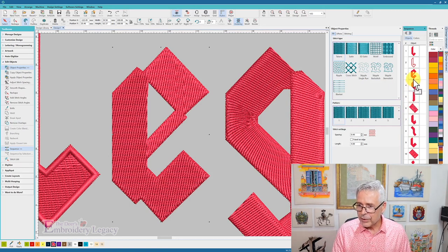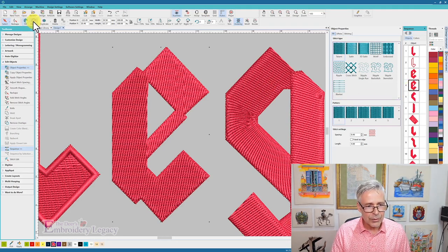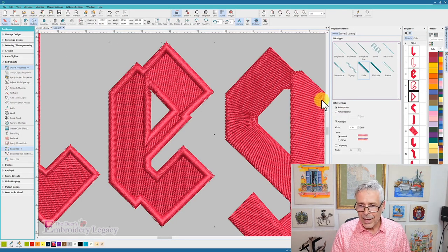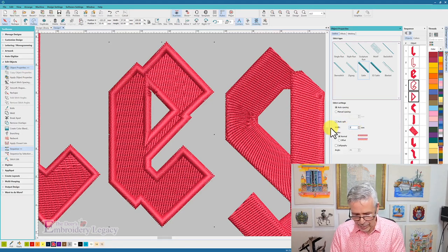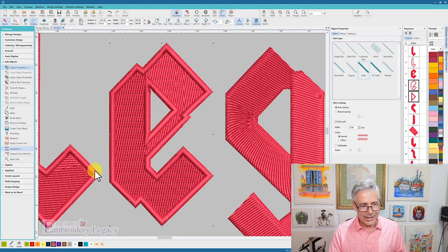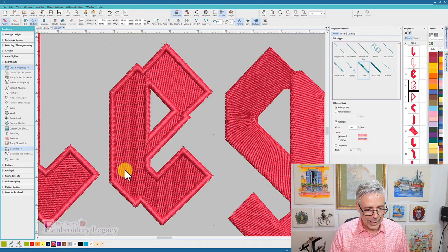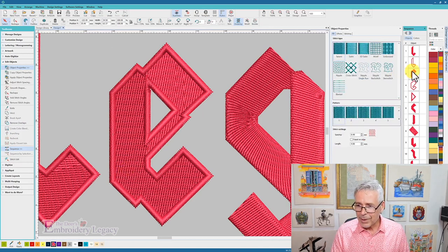And I'm going to do the same thing, bring it over to here, and let's change that to an outline, and let's change that to two millimeters as well. So now I can see that I have an outline there.